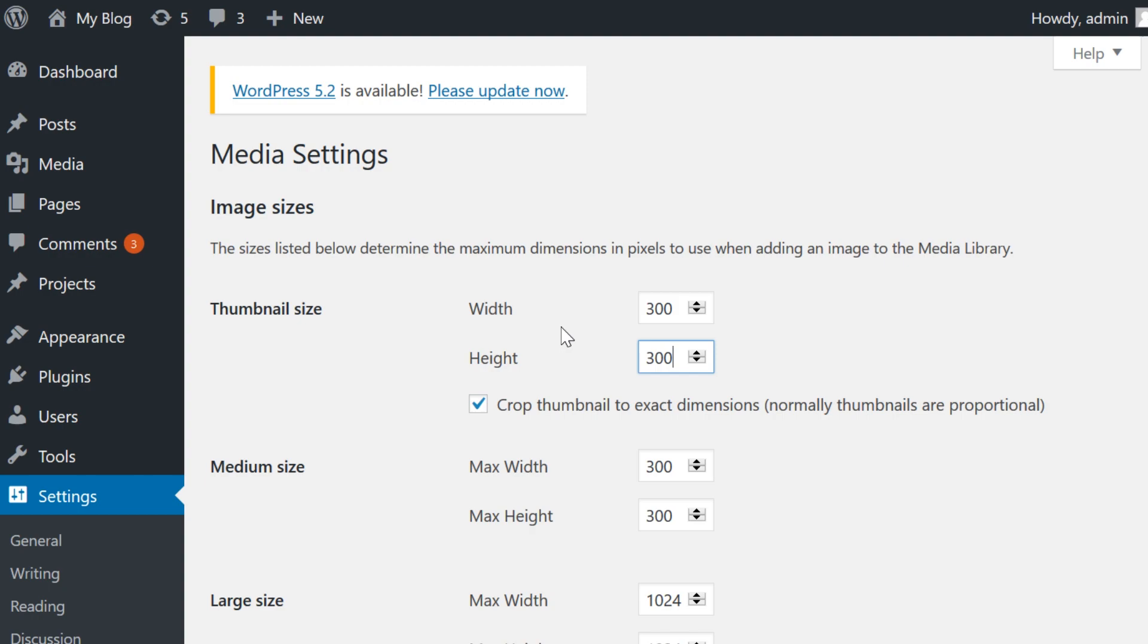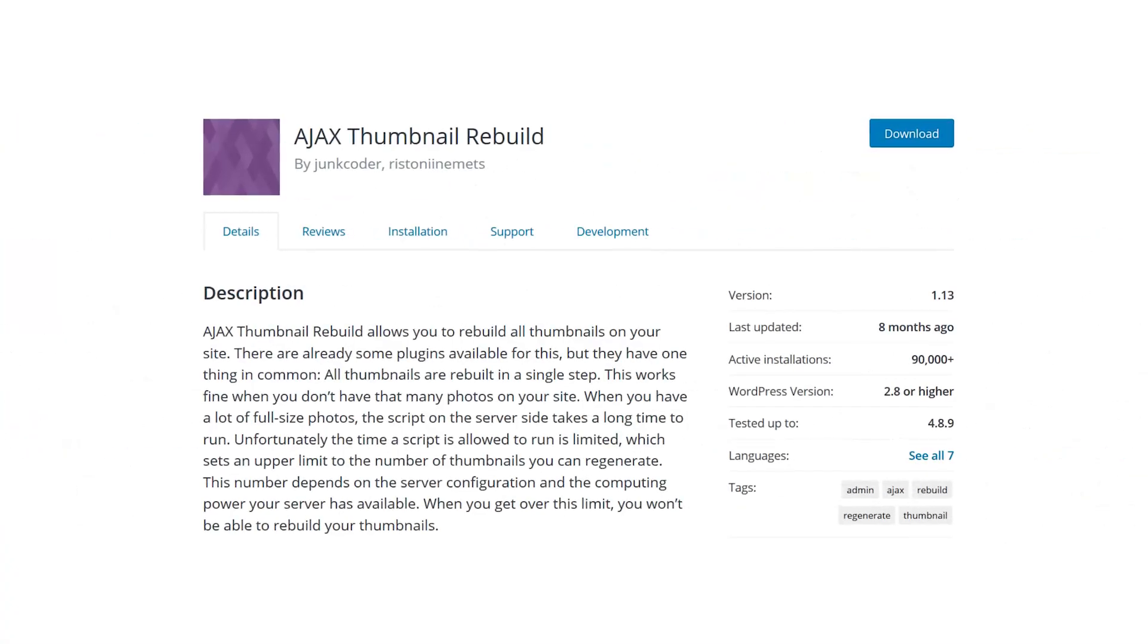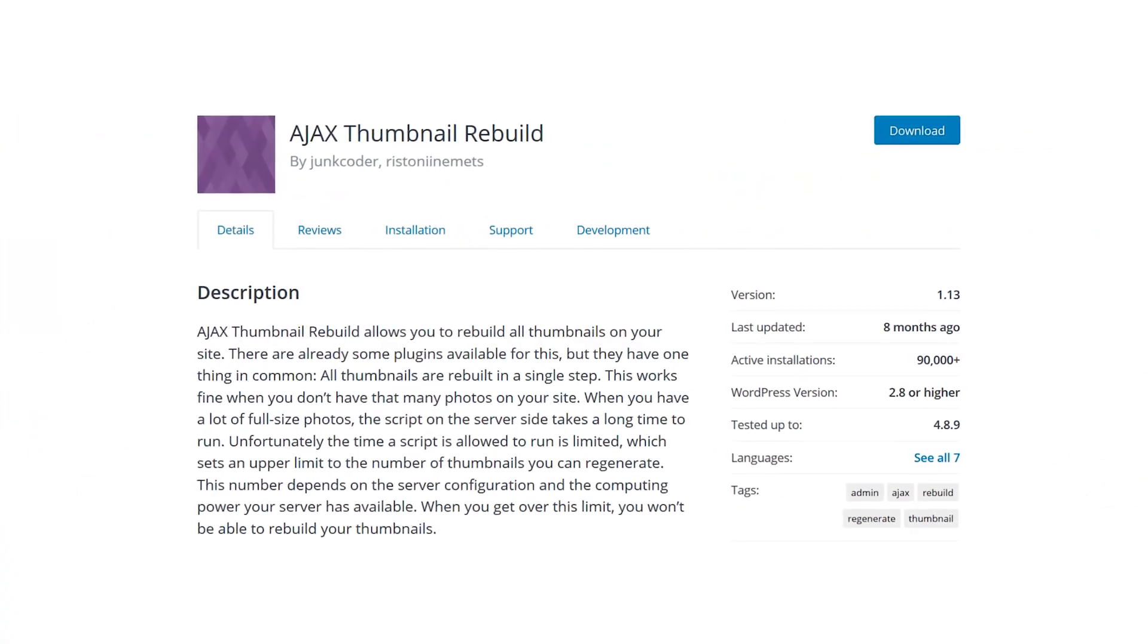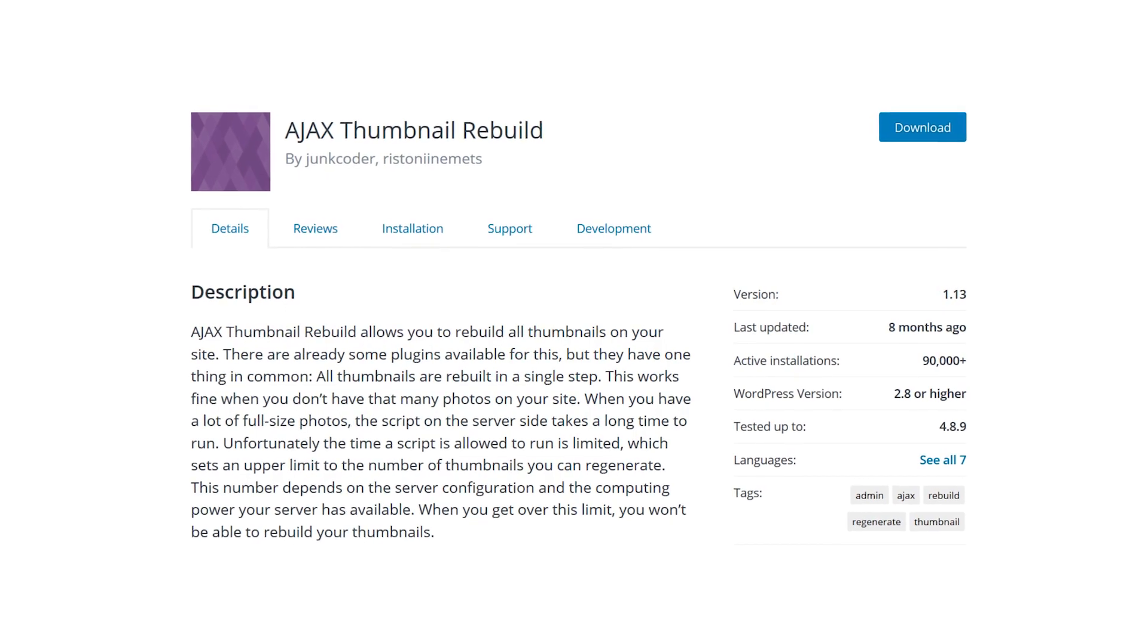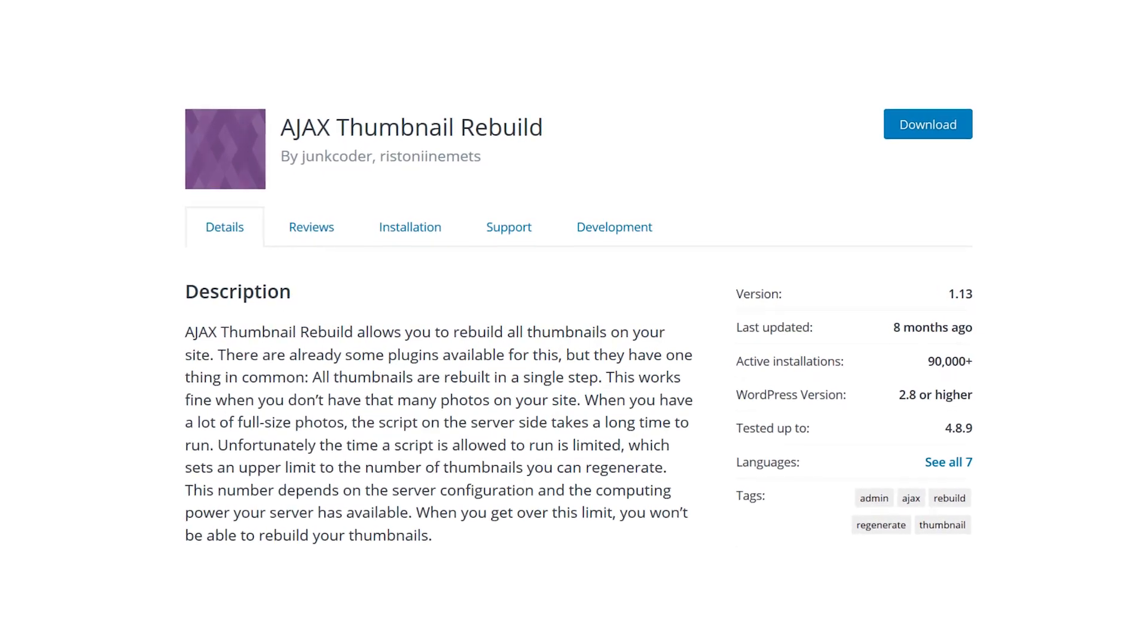Instead of re-uploading those images, you can simply resize them. The best tool for that job is the Ajax thumbnail rebuild plugin.